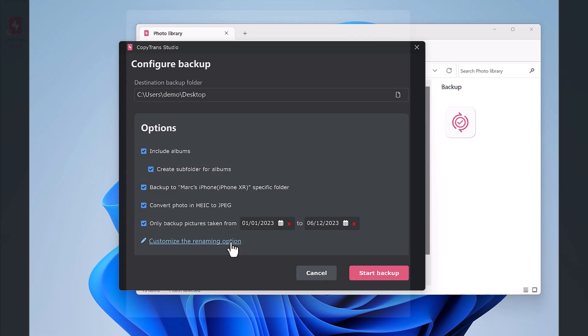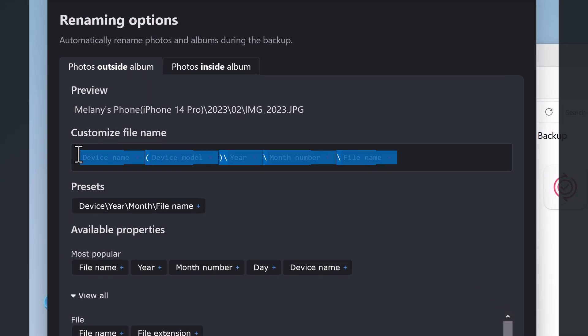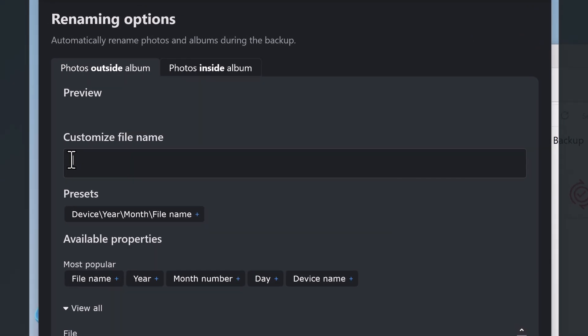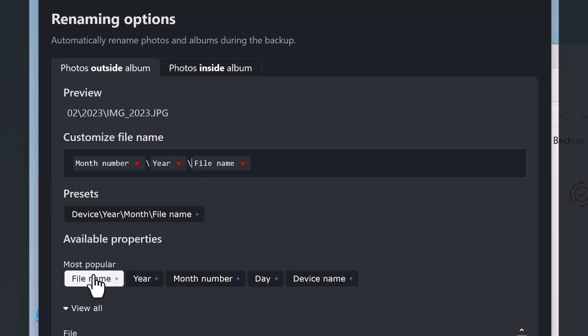Finally, your photo names and subfolder structure can be customized. Let's see that in detail. Copy Trans Studio can automatically rename your photos following your rules. Here I want my photos to be renamed according to the following rules: the month number, the year, and then the photo file name.